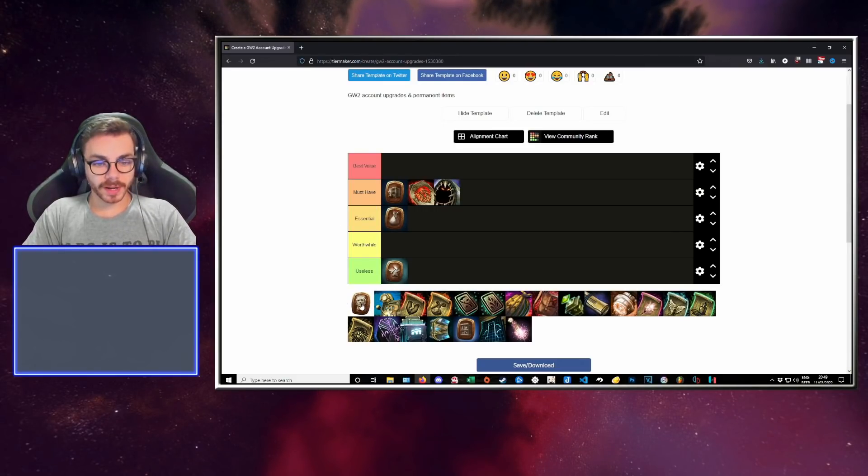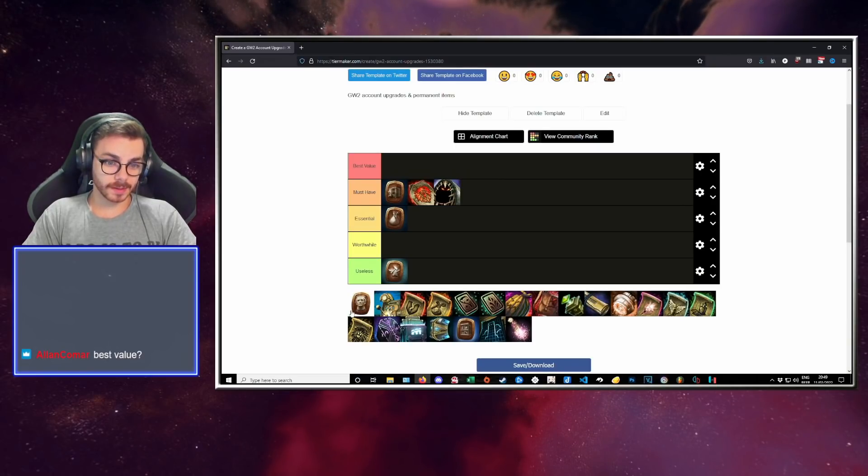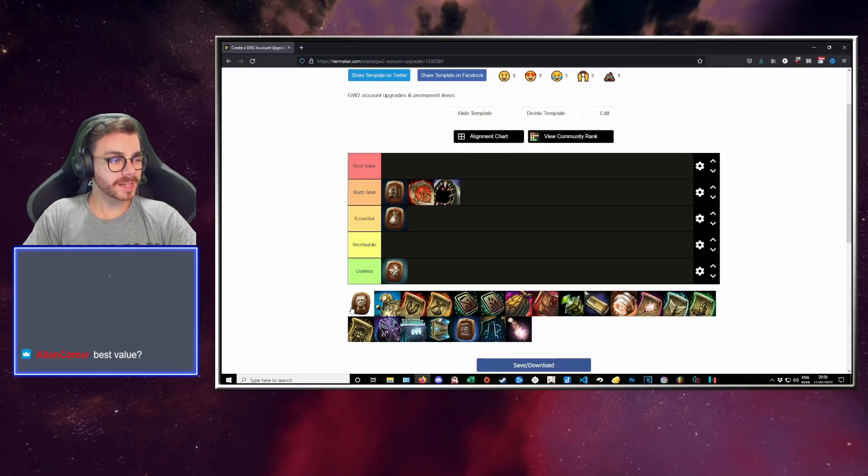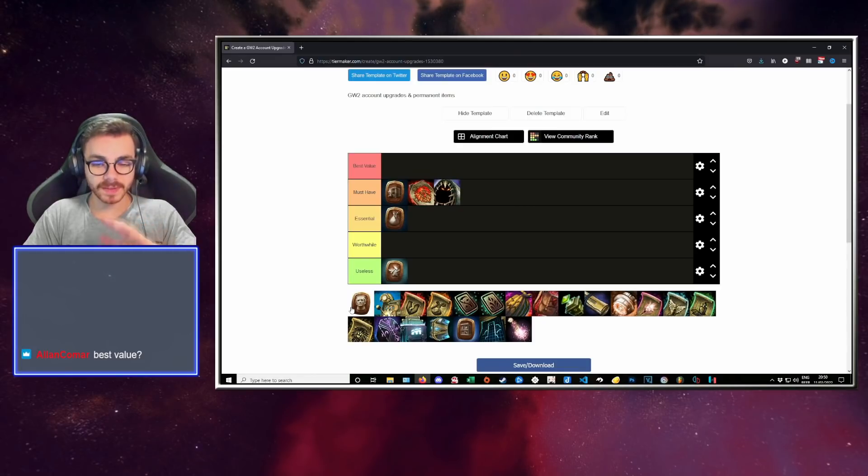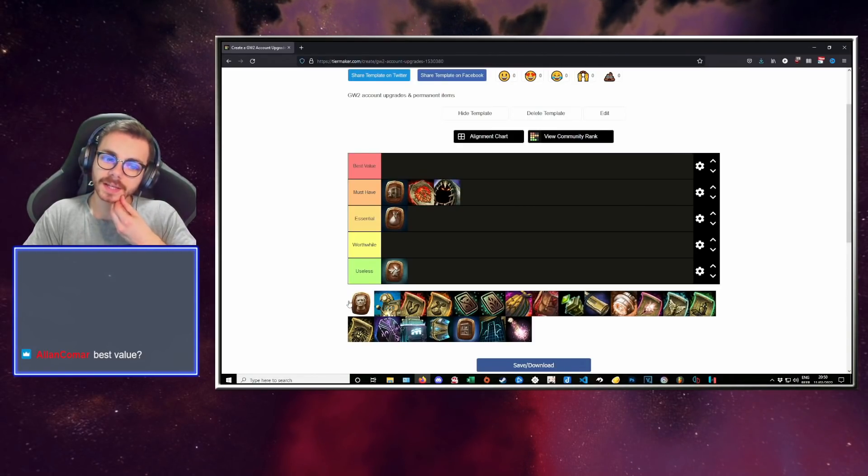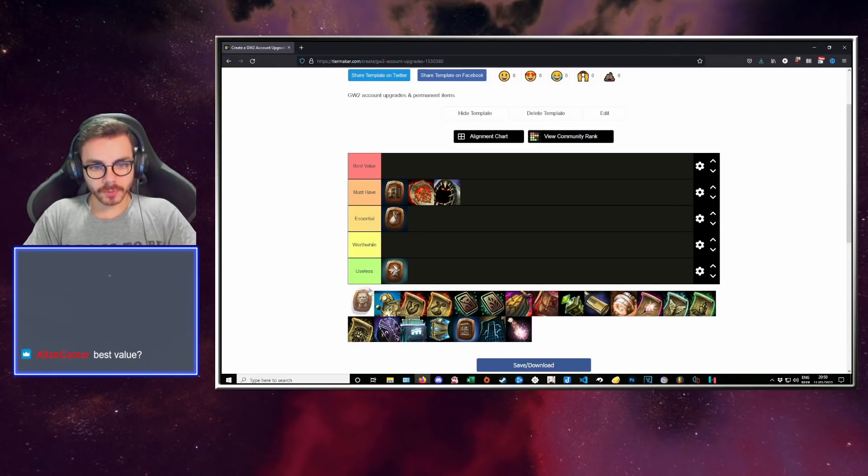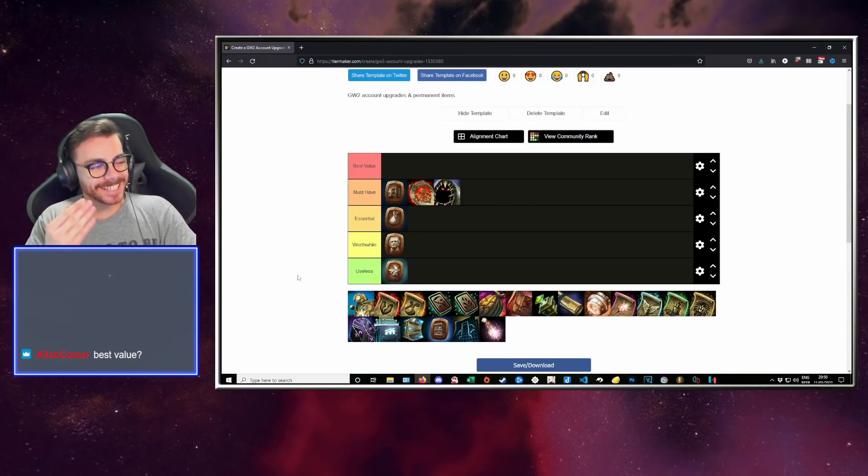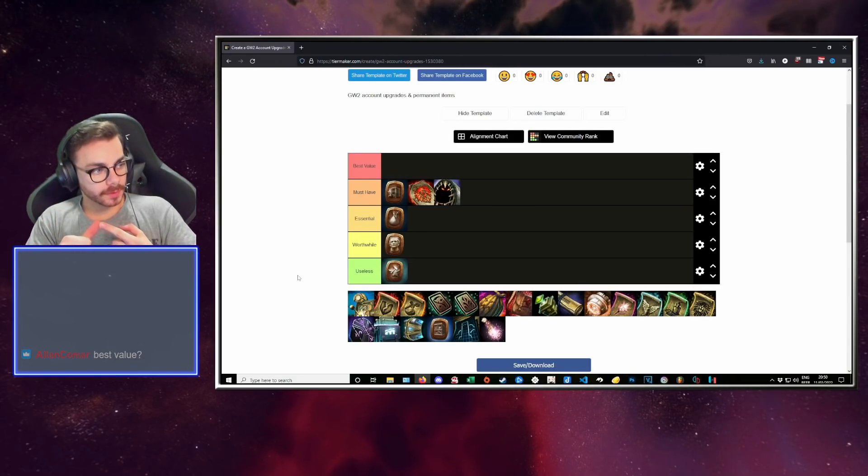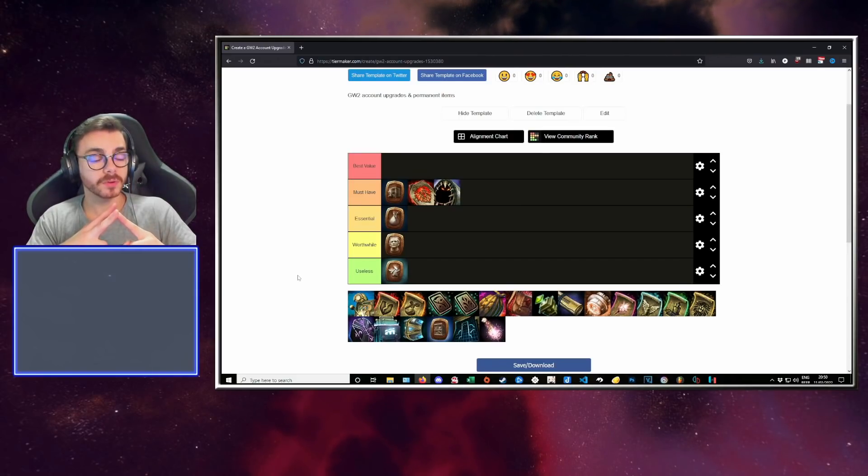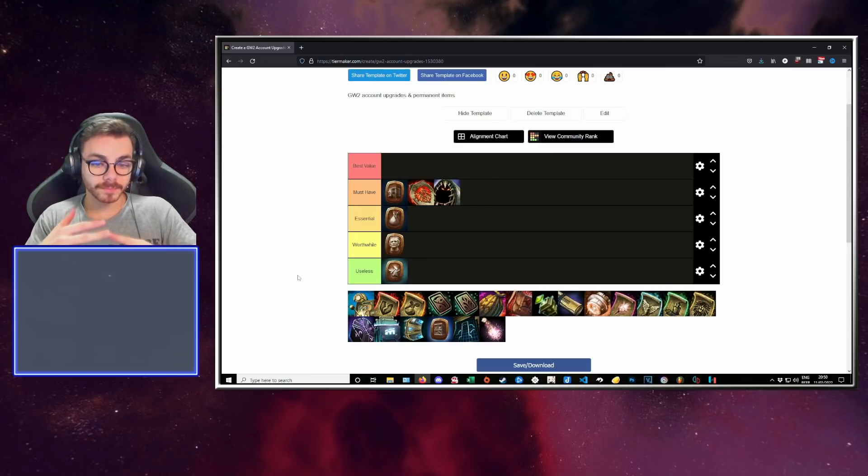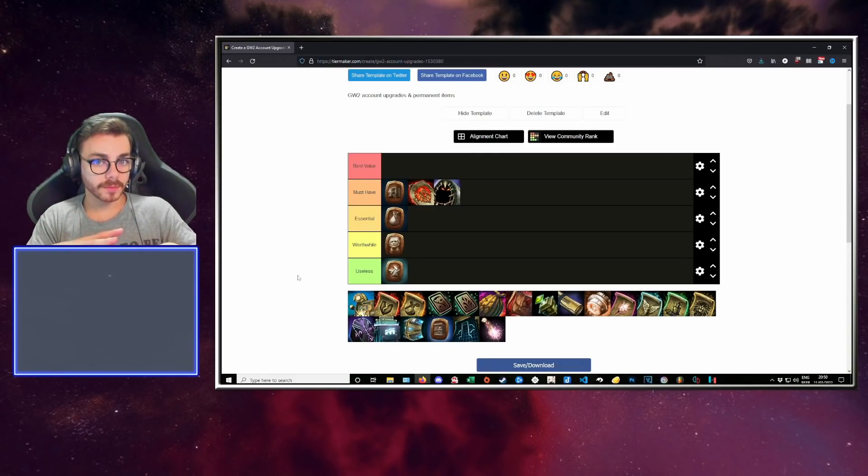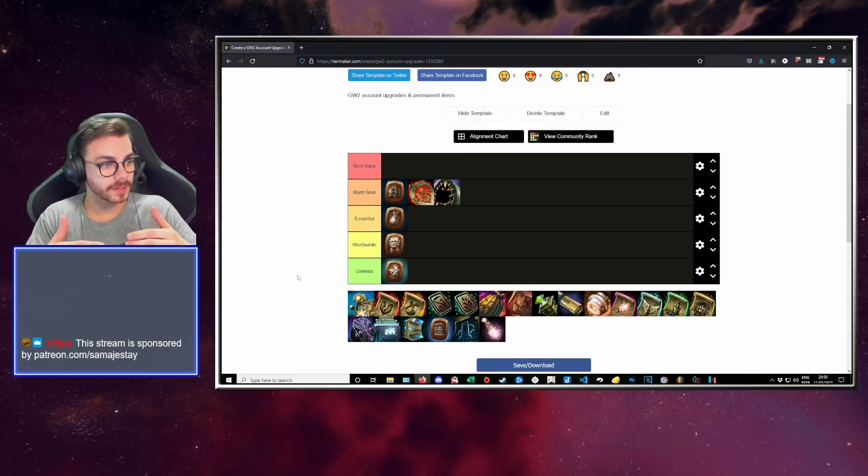Next up, we have additional character slots. This is pretty evident, what it does. Best value is going to be something very different. Best value is going to be the actual busted stuff. In the meantime, I would put that in worthwhile. This is the character slots. It's not needed. You can make do with your mules being upgraded to the jewels. You can make do with a guild bank. You can make do with your actual account bank. The character slots are worthwhile. You can do that, but only if you actually realize you have a need for it.